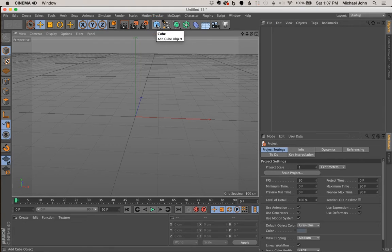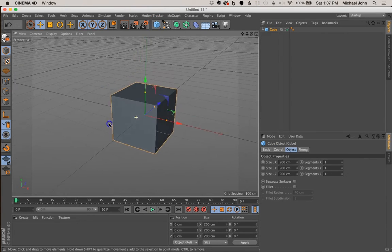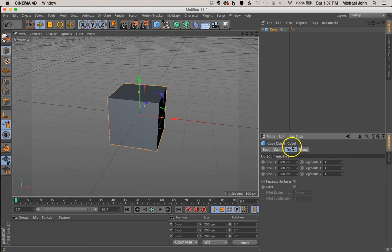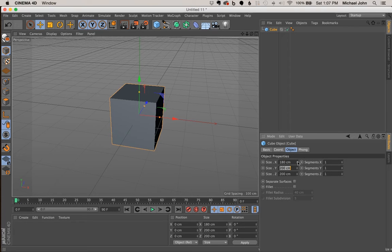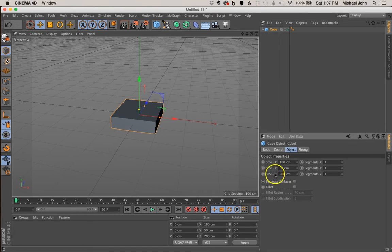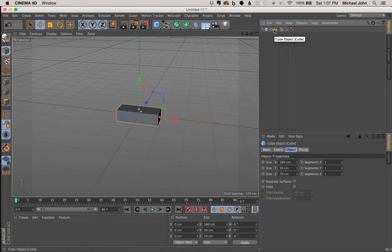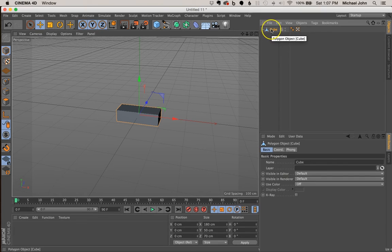I'm going to come up to the object tab and click to add a cube. With the cube selected, I'll go to the object tab and adjust the size parameters: X from 200cm to 180cm, Y from 200cm to 50cm, and Z from 200cm to 70cm. Then I'll press the C key to make the cube editable, and double-click it to rename it 'step'.